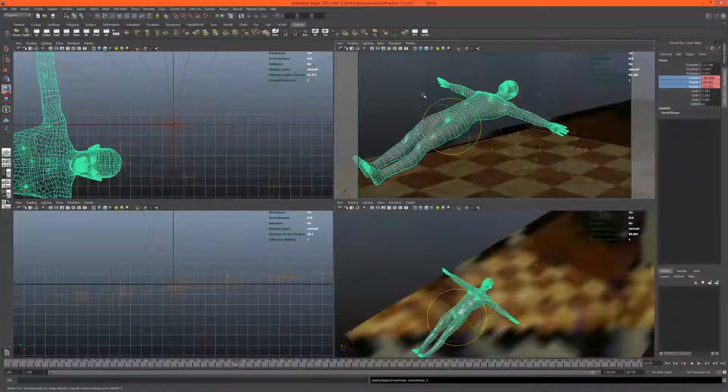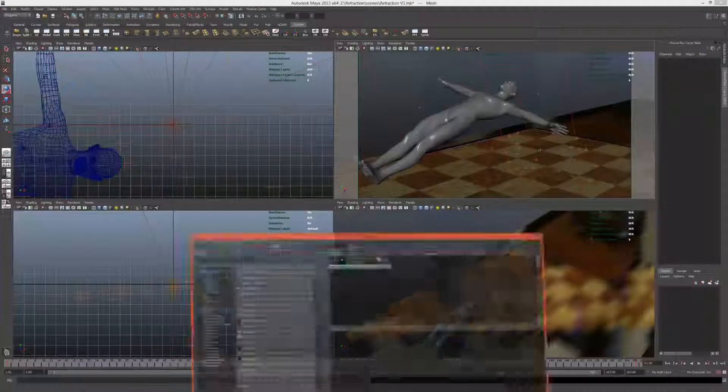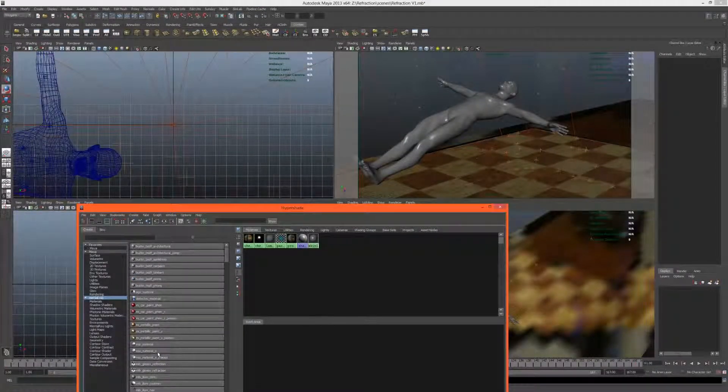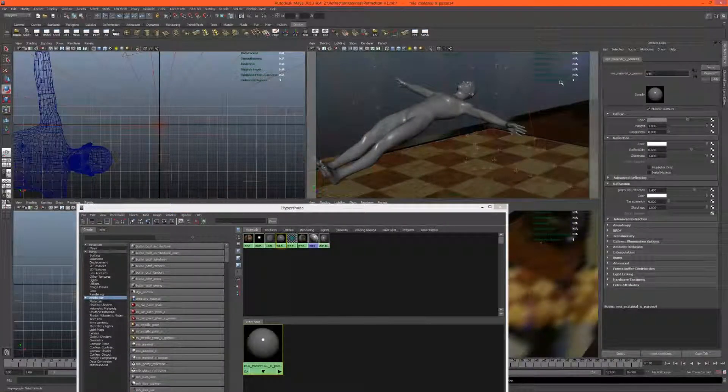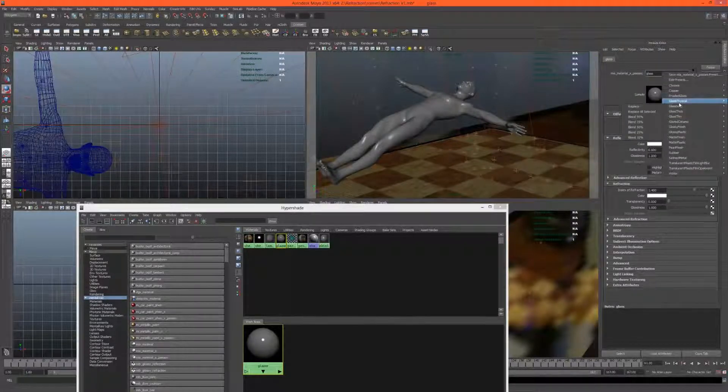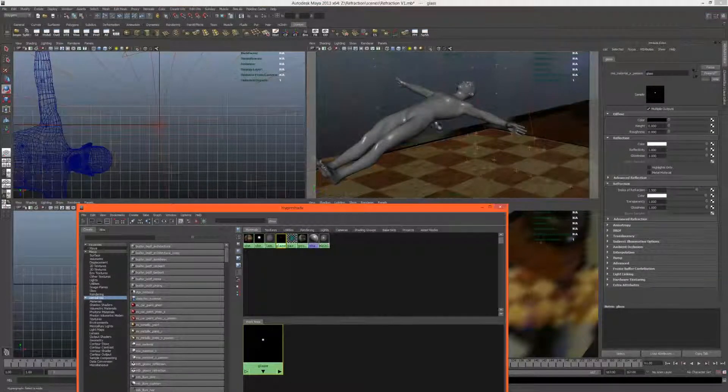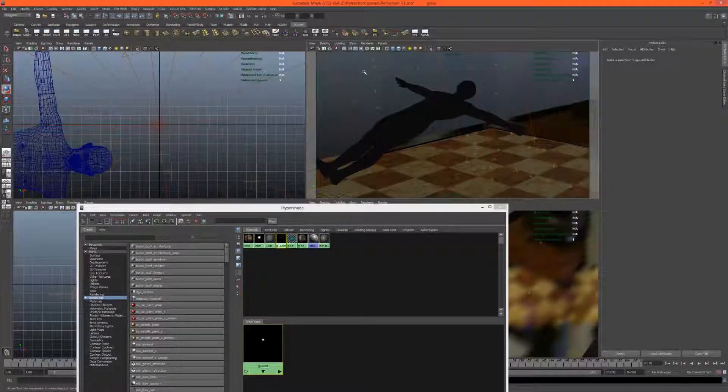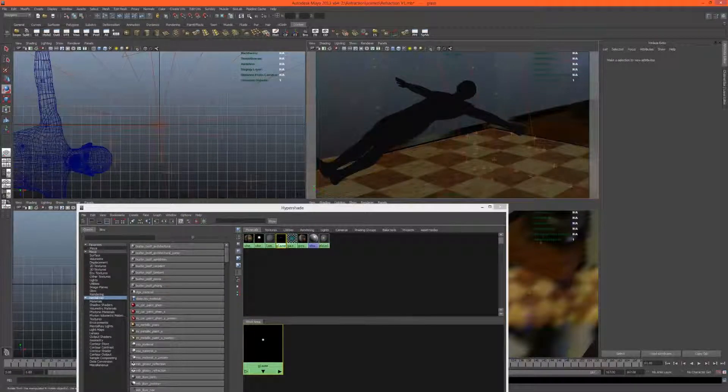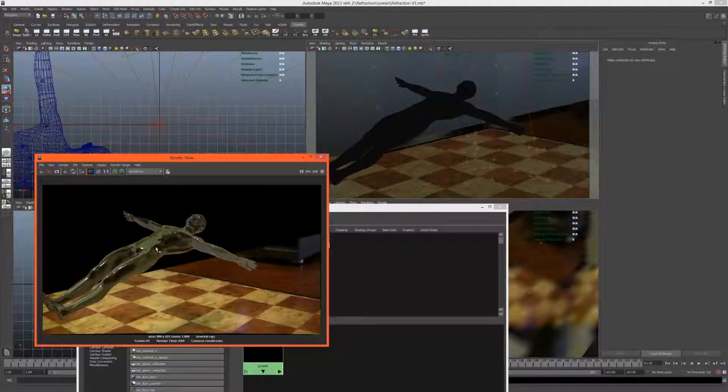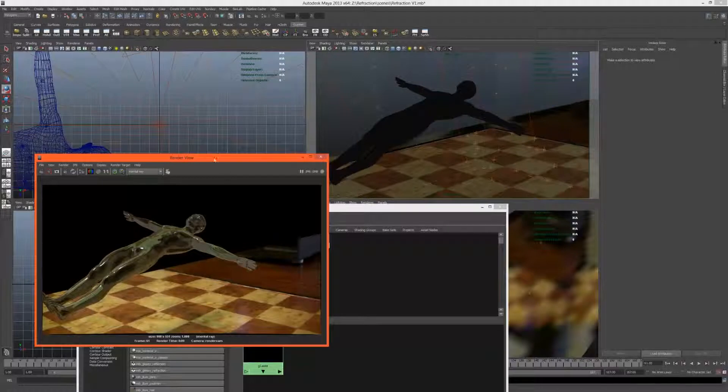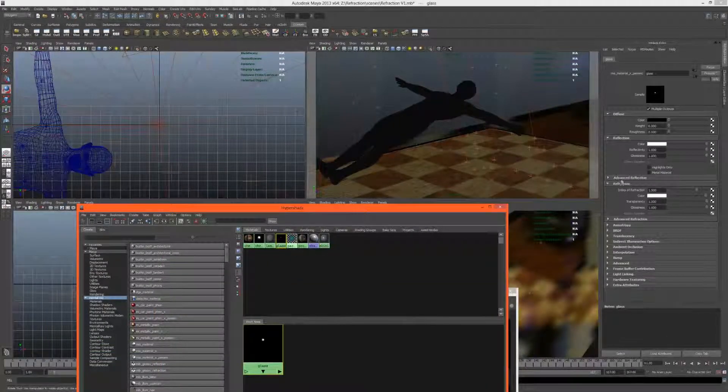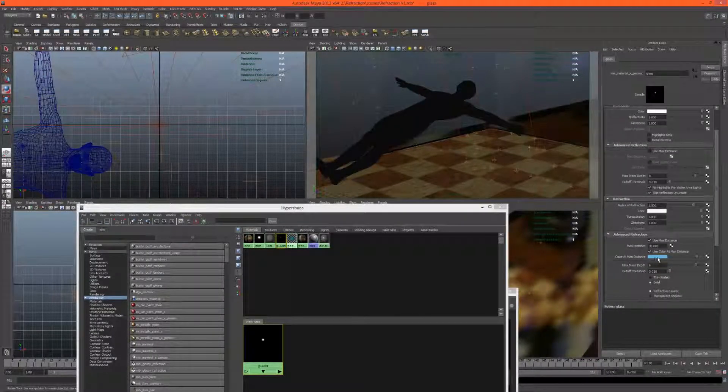I'm pretty happy with that, so I'm just going to hit 3 to sort of smooth the man out a little bit, make him a bit smoother. Let's assign a glass material - just under mental ray, MIA to your X passes, and call this glass. Just using the physical glass preset. Let's put that there and let's render this and see what it looks like. That looks nice.